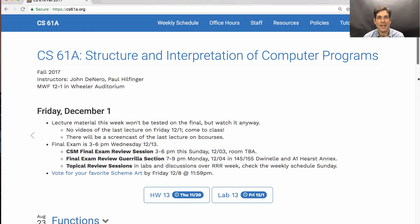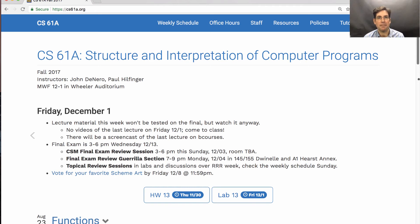We're going to run different topic review sections in each of the lab and discussion sections. We'll post a schedule on Sunday, so if there are particular parts that you want to review, you can just show up and ask questions about that.